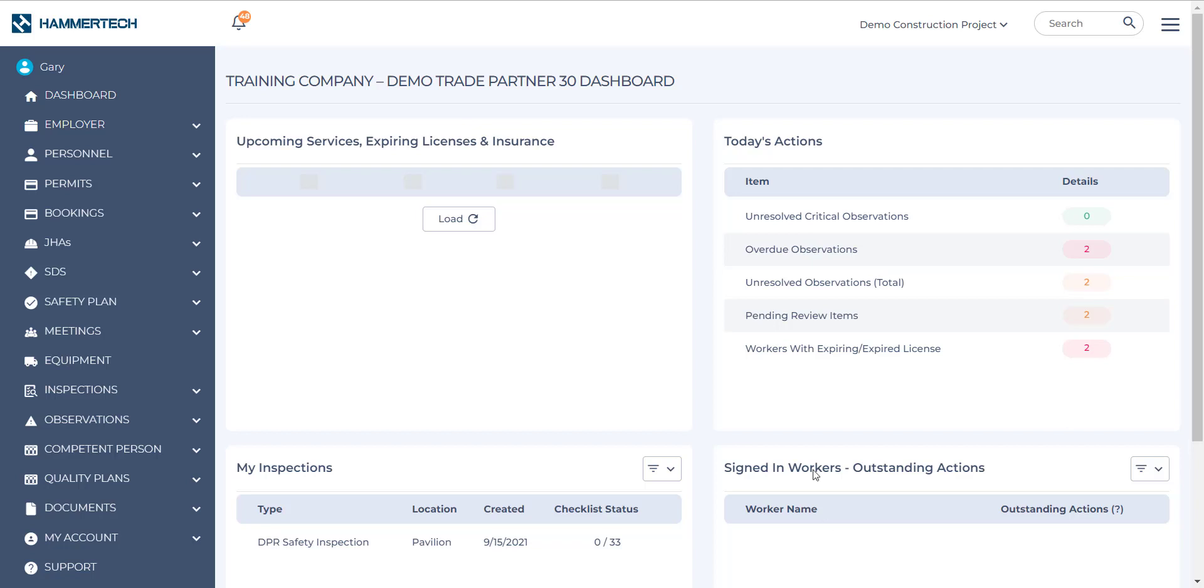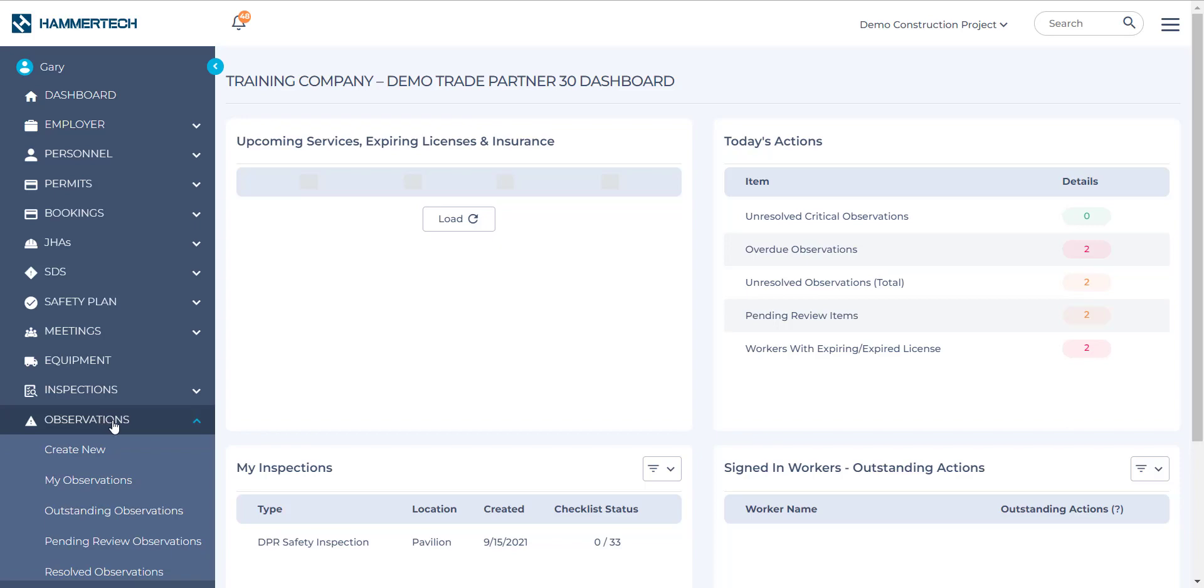Now I'm currently logged in as a nominated representative for DemoTrade Partner 30. So I'm going to go over to my menu on the left and select the Observations tab.